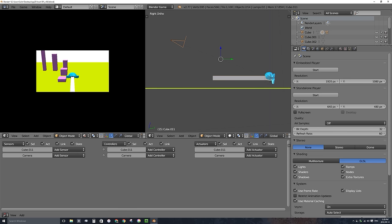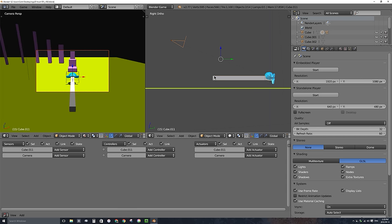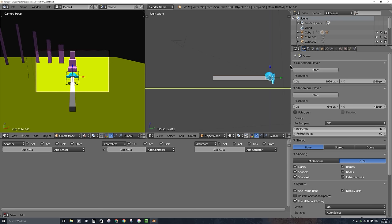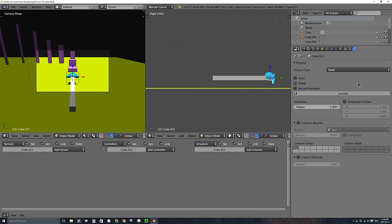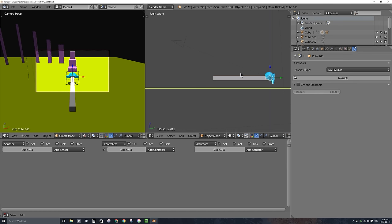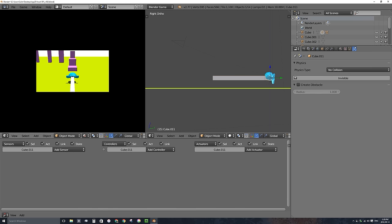We're getting a lot of glitching because this arm has a physics type of Static, which means it will collide with other objects like our character. So I'll select the arm, go to the Physics tab, and change the physics type to No Collision. Now it will not collide and make things bounce around. If I press P to play the game, there we go — I can move around.